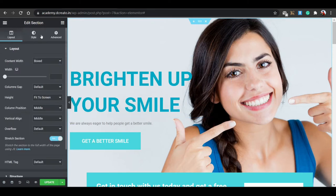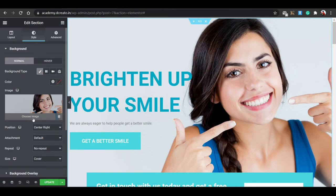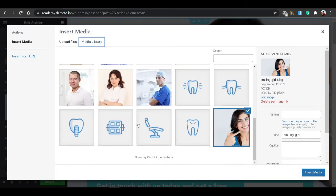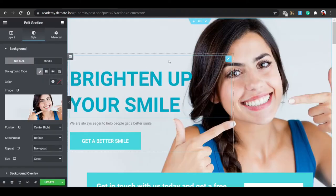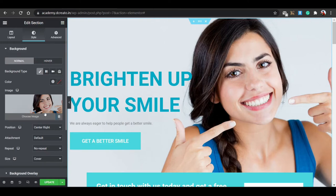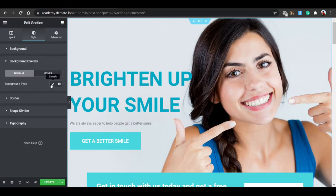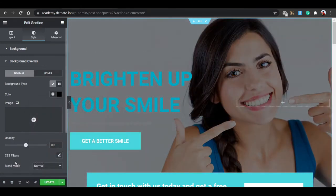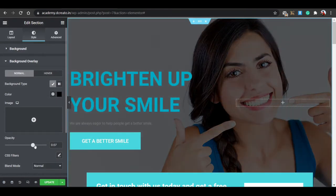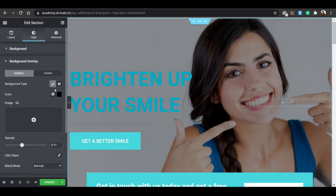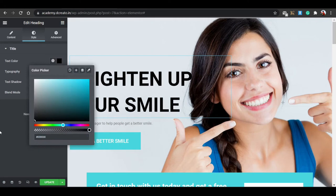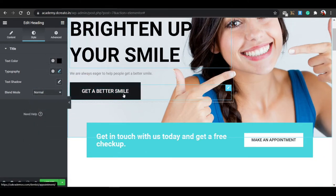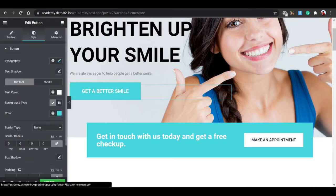To change the full background image, click the six-dot icon on the section, go to the Style tab, and you'll see the background image option. Click the media library to select or upload an image — don't worry about images, they come automatically when you install the template. You can also add a background overlay by going to Background Overlay and adjusting the color and opacity by dragging the slider.